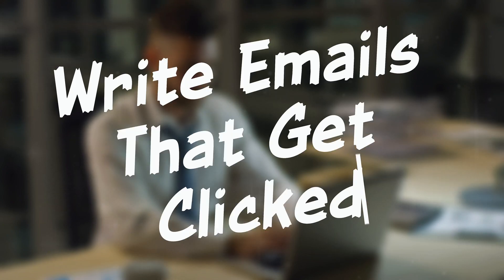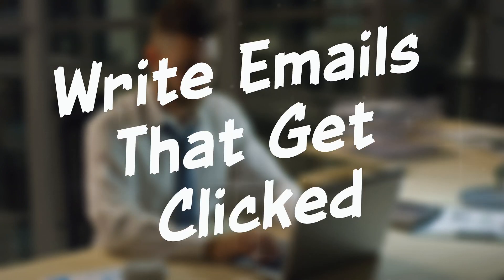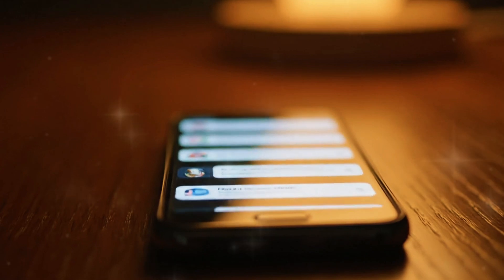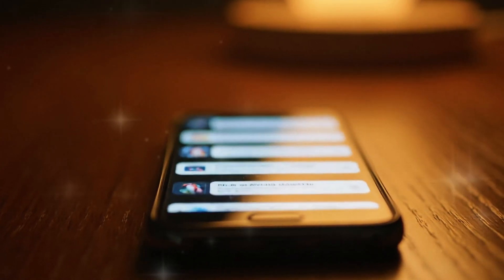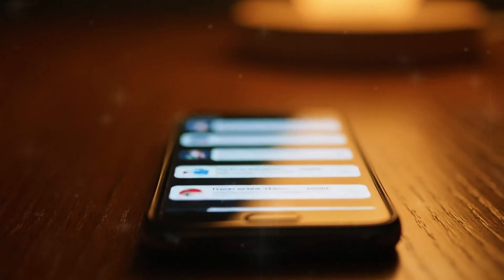Your emails are being ignored, not because of your product, but because of your copy. In a crowded inbox, you have three seconds to grab attention or get deleted.